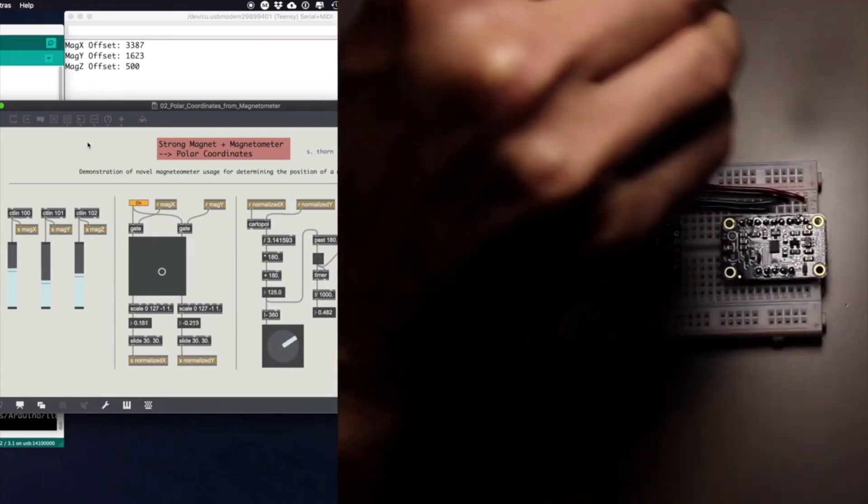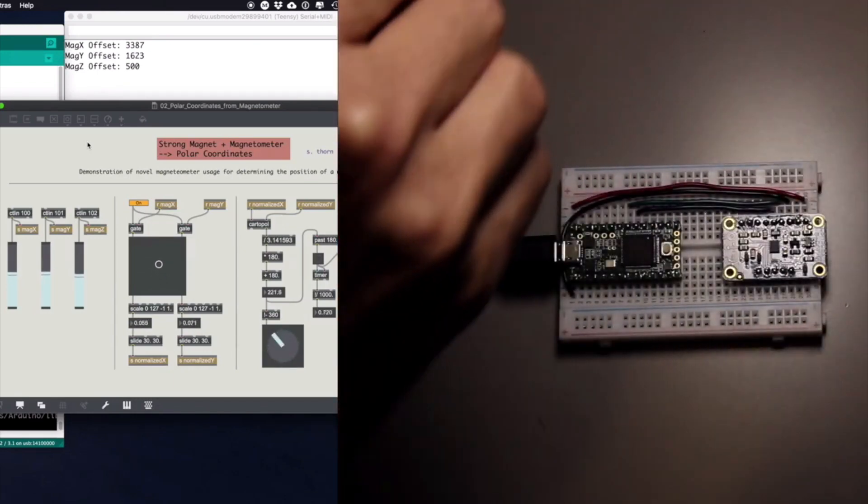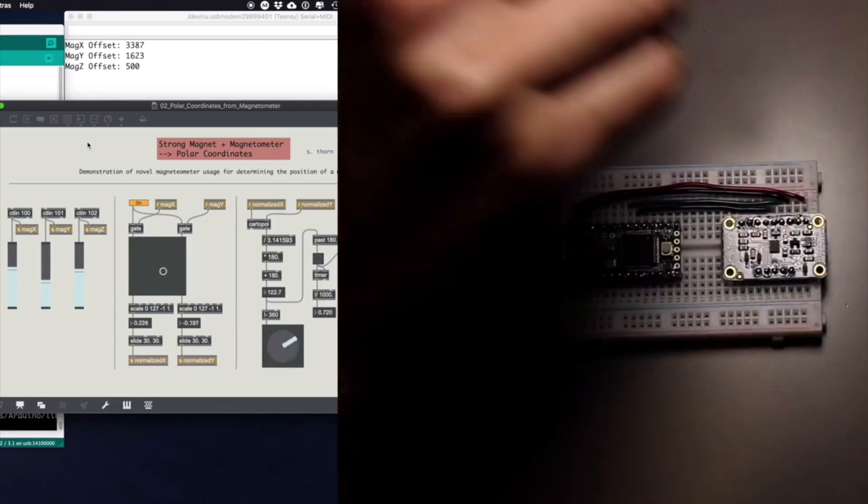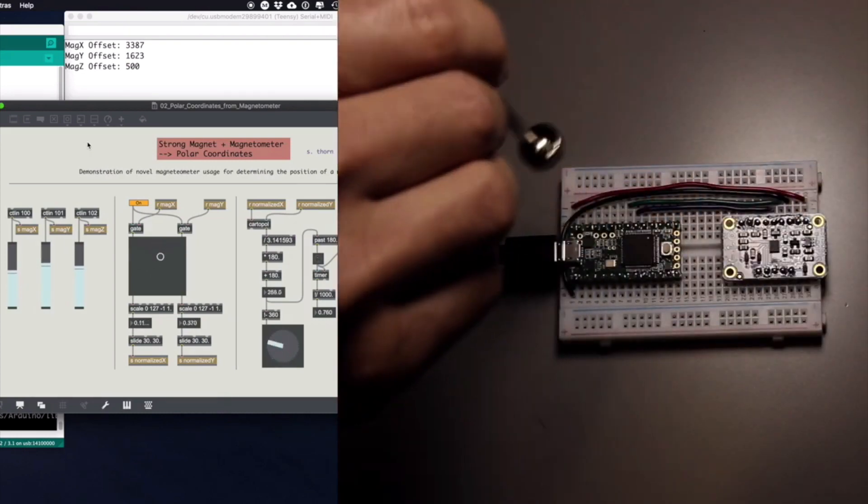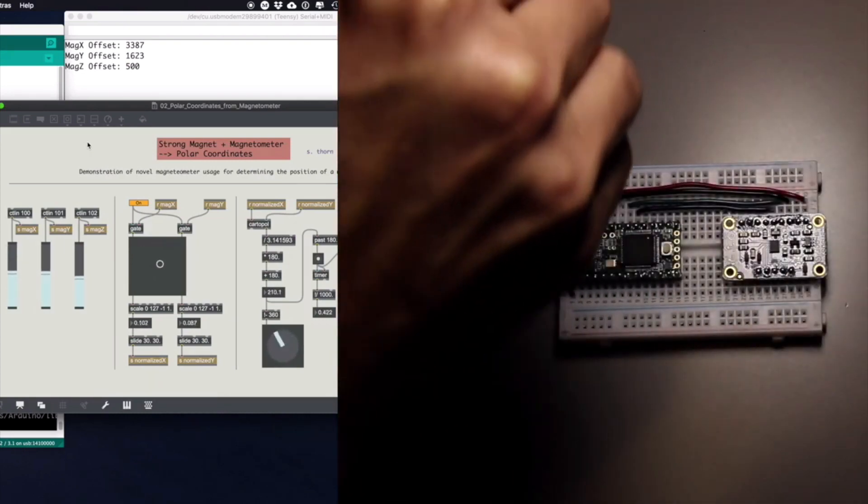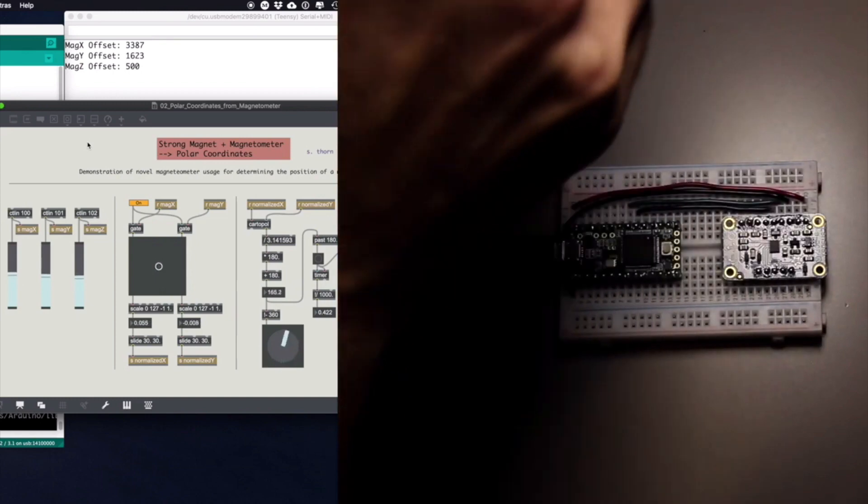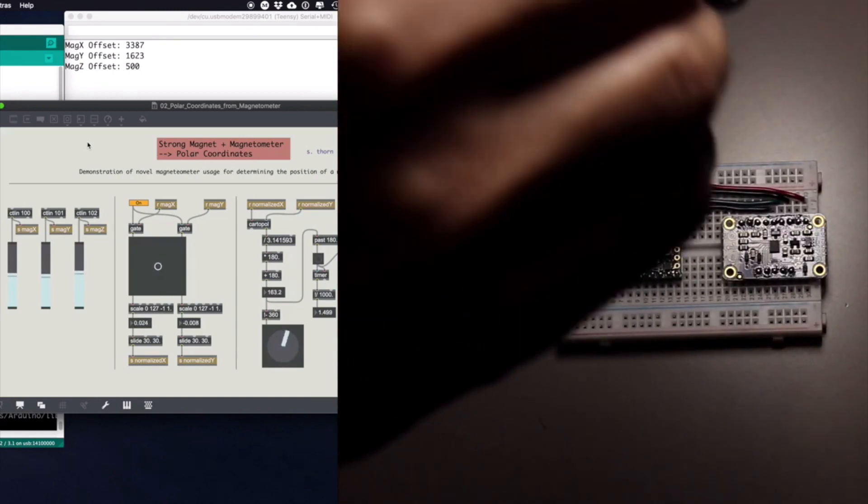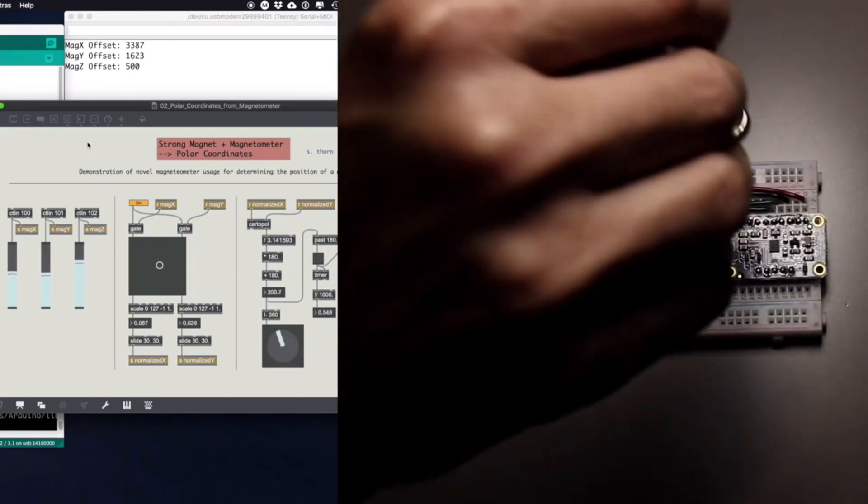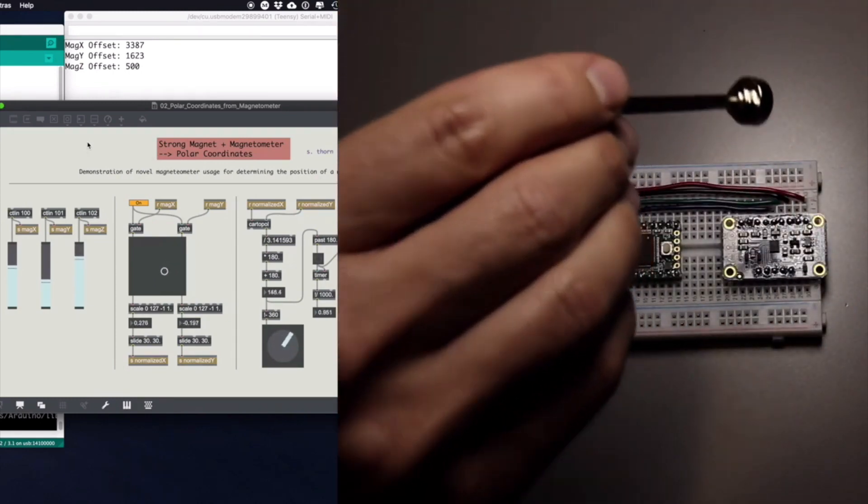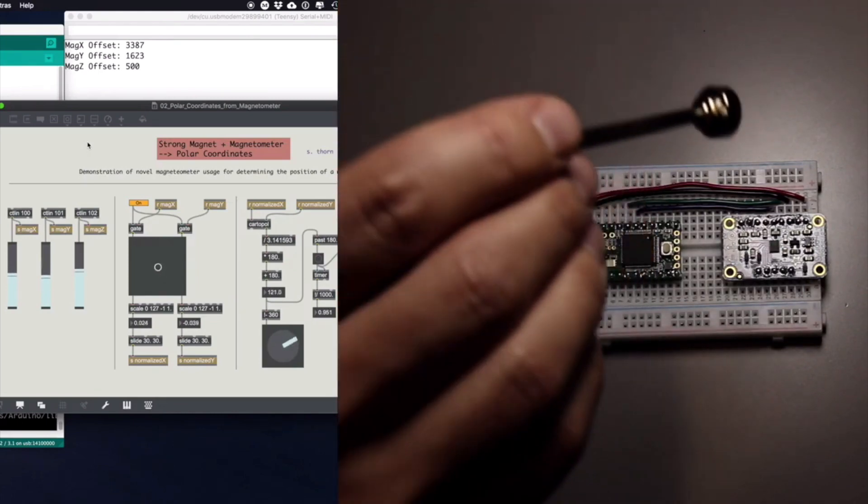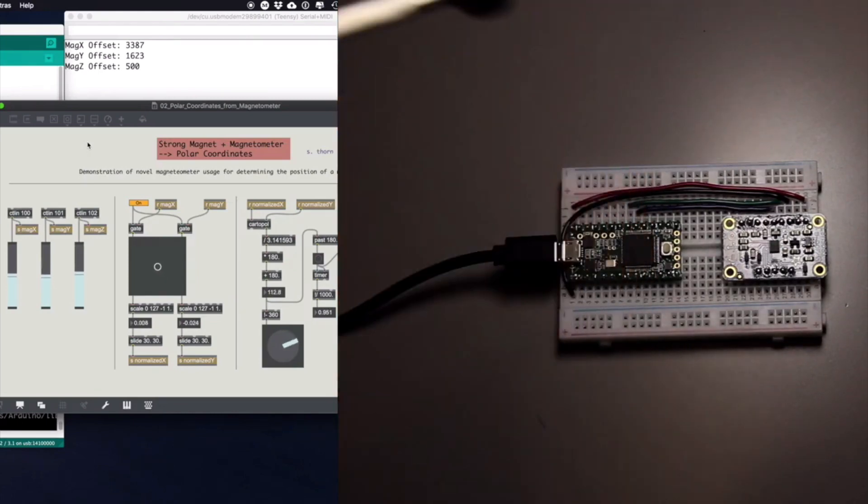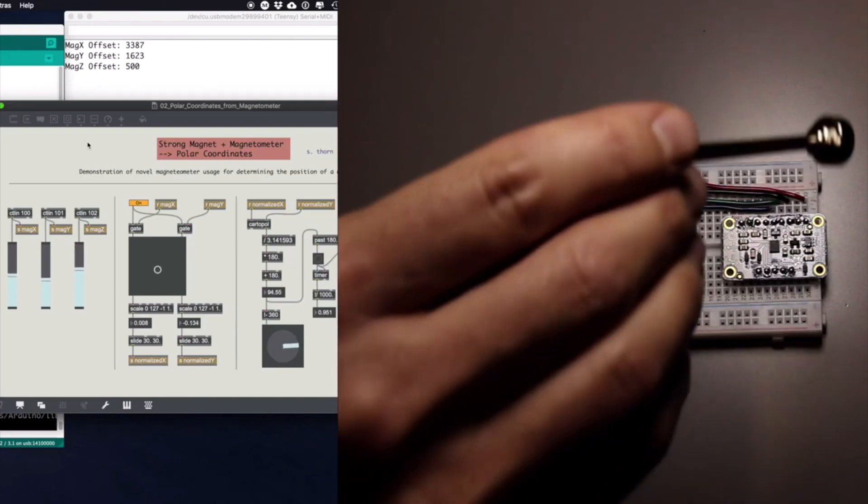Yes. Okay. Very cool. So I'm tracking, I'm able to track the angle here, the location of the magnet around the magnetometer. And I can also track how close it is. If you look at this, the mag Z here, the Z axis can tell you how near or far the magnet is from the sensor.